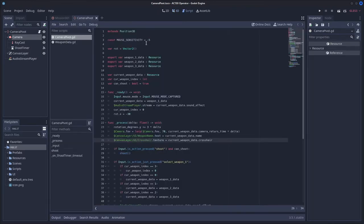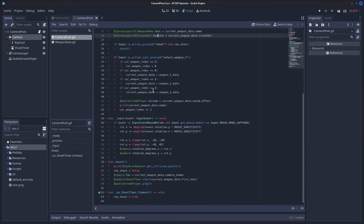And then you can add a script to the camera pivot, you will only need a few lines of code for this. So if we go down to our input function, we run a conditional statement, if event is input event mouse motion,